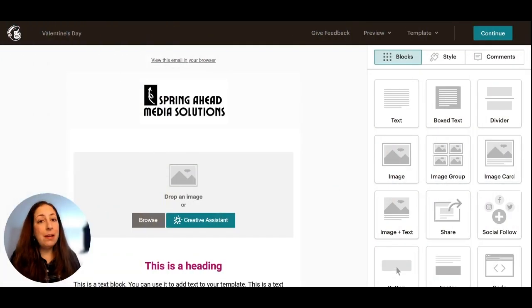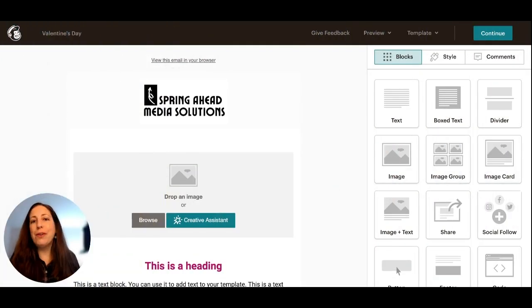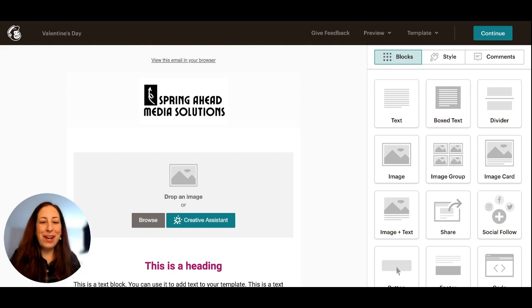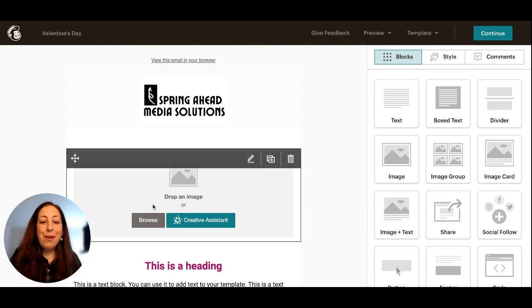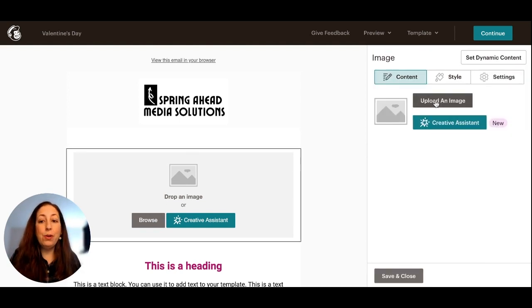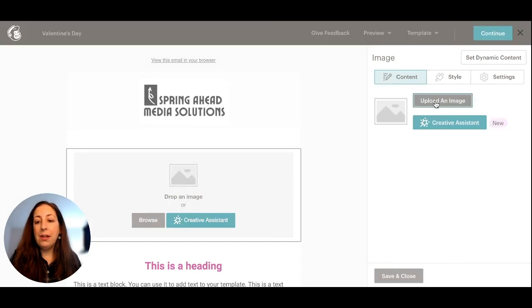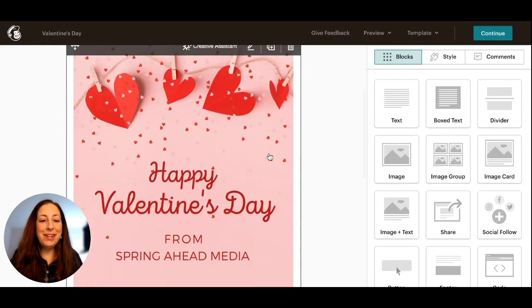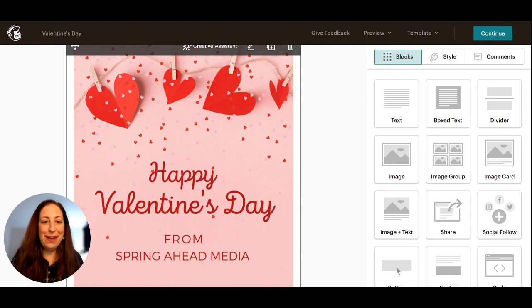I'm starting with a template that I already created. If you want to learn how to make your own template, I have a video for you, but I'm going to go here, and I'm going to upload that new image that I just created. All right, we've got our image here. It's doing its little GIF animation.